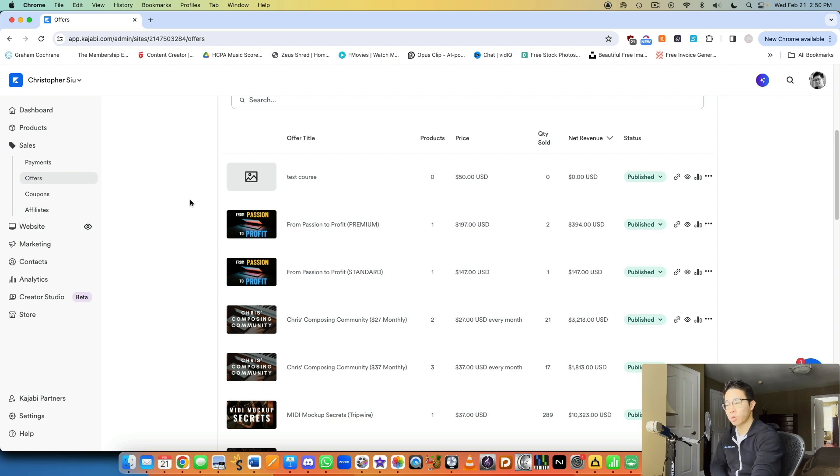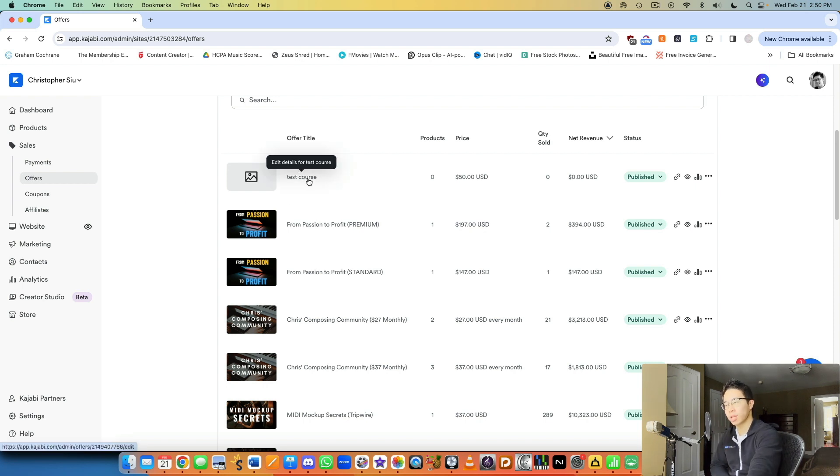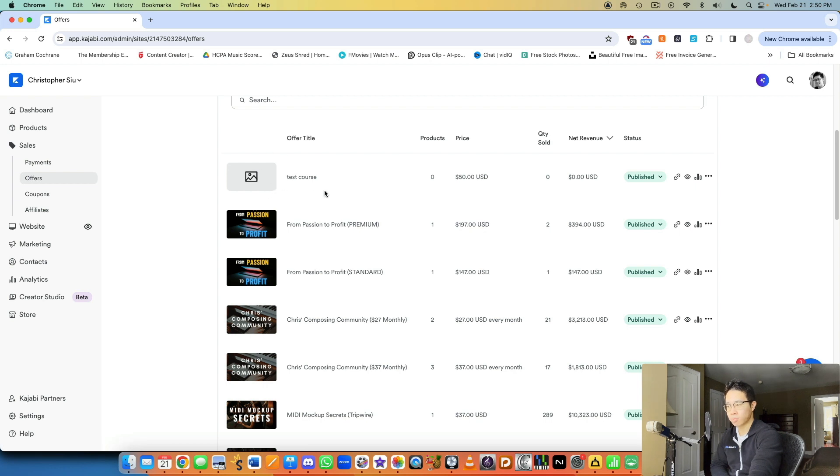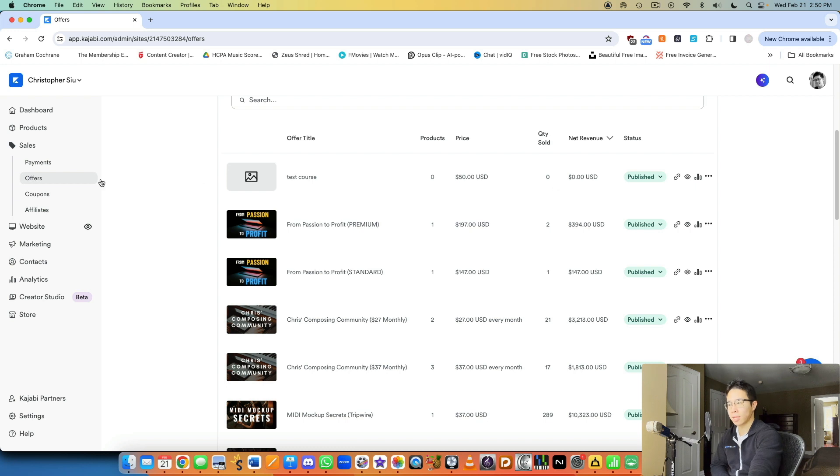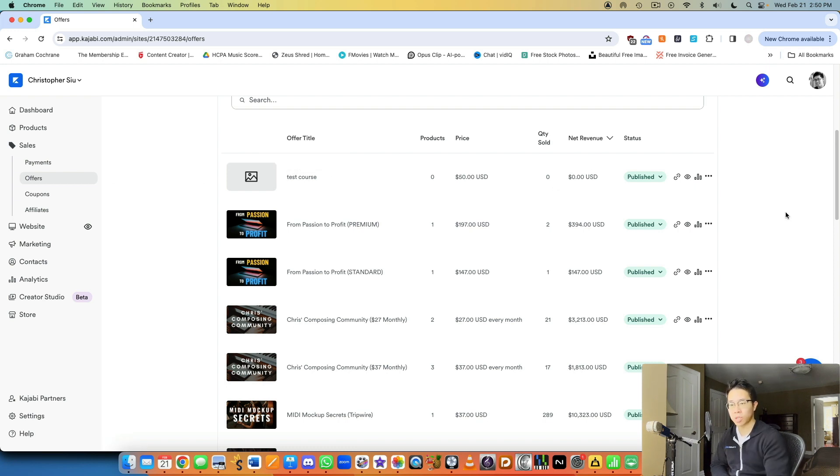And here you can see that offer we created earlier in a previous video, when we are going through how to create a course from scratch. This is the offer that came up, right? We said $50 and this is the test course itself.